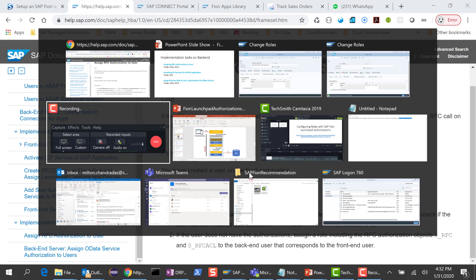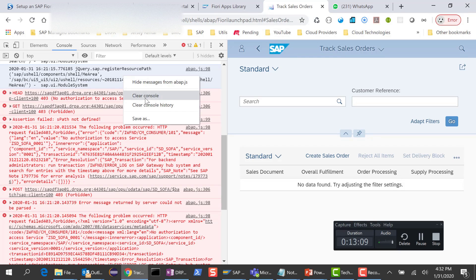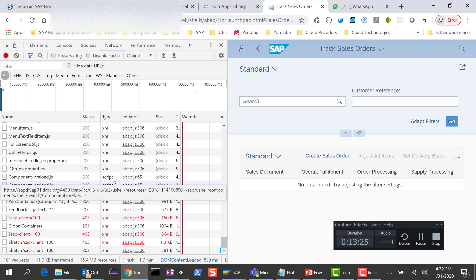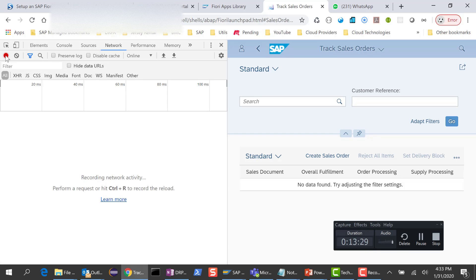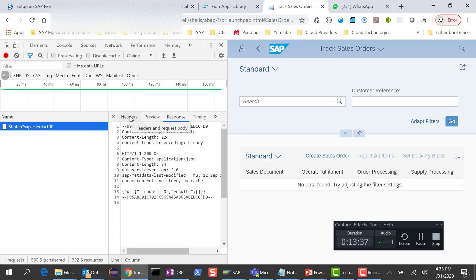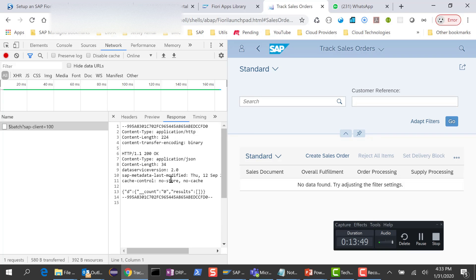Now that the user has enough rights, let's go back to the Track Sales Order application. I clear the console and click Go. There are no error messages, but there's no data — that's probably because there is no data in the back-end. If I look at the network calls, we are making a call to the OData service SDSOFA — the one we just gave access to. In the response everything looks good; the count is zero so there are no results, but otherwise the application is functioning correctly.